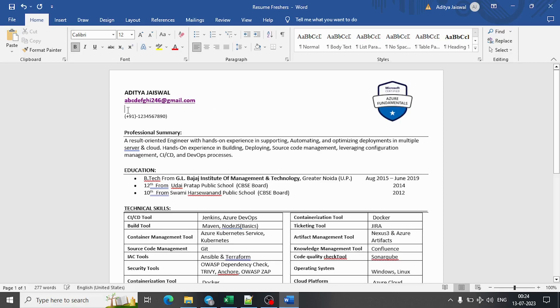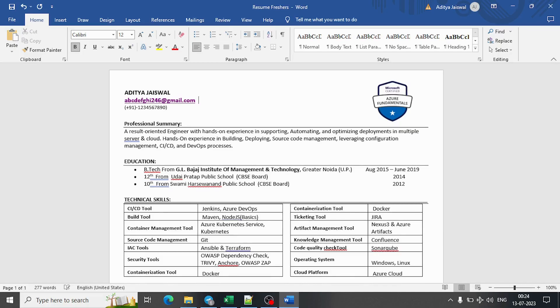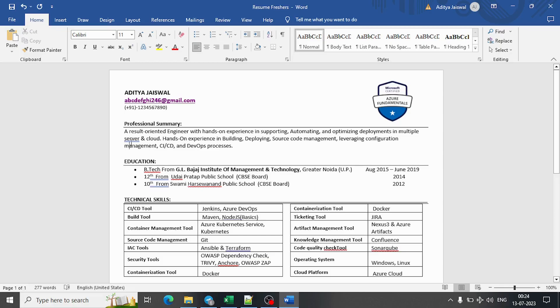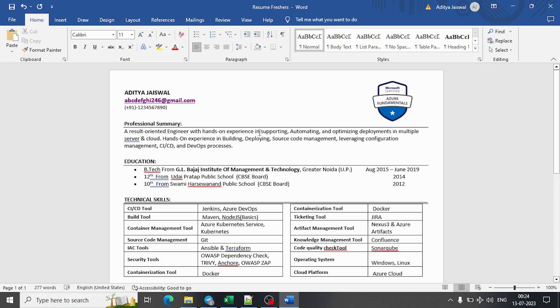If you can see clearly what I have done, I have clearly added my cloud certification badge here. Not only does this make it look good but also it's very professional. Next we have professional summary. Here I wouldn't suggest you should write multiple lines or so many lines, because even the recruiter won't be reading everything from the professional summary. You can just write - for a fresher you can write 'result-oriented engineer with hands-on experience in supporting, automating, and optimizing deployments in multiple server and cloud'.